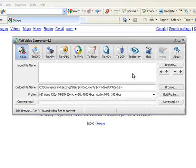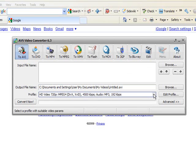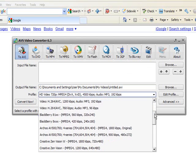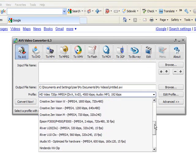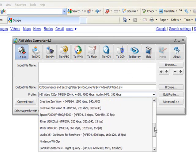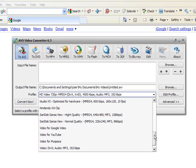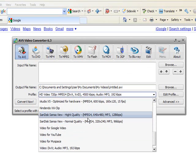So all you do is click browse, find an input file, it can be any format, and then in the profile you can click the drop down, and you can select from a whole heap of different formats, or profiles I should say, that have already been included in the software.